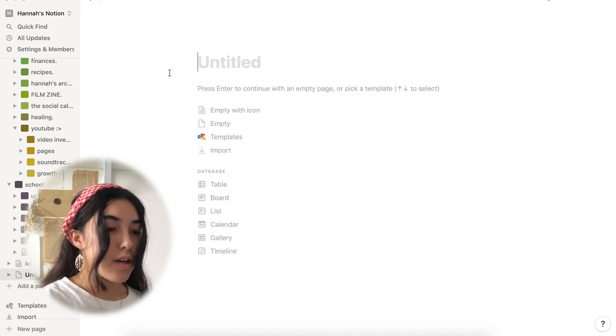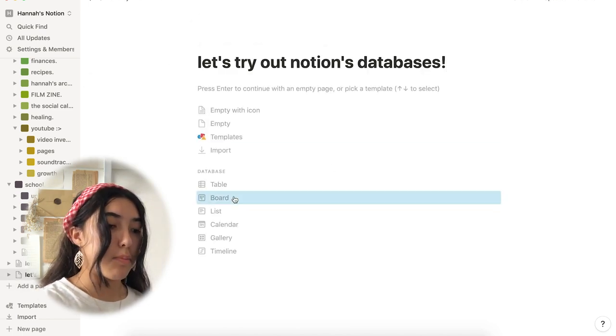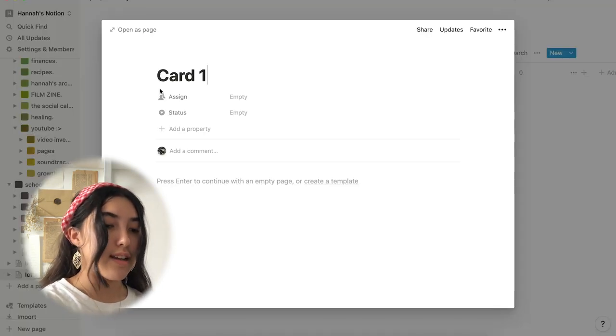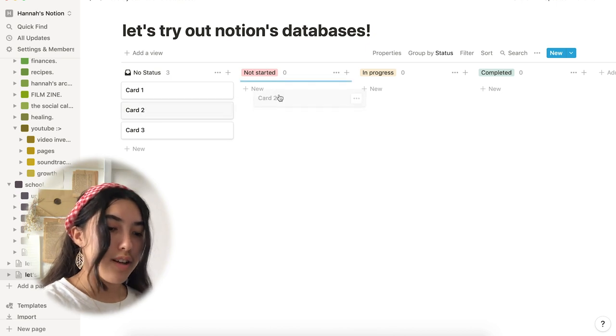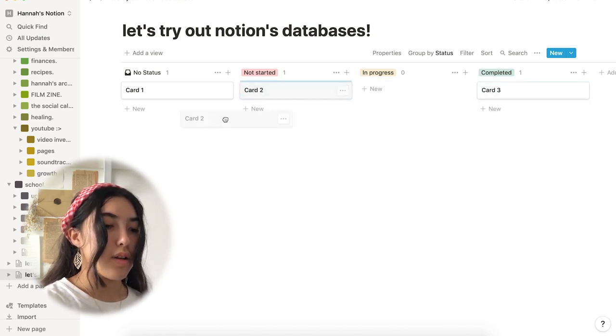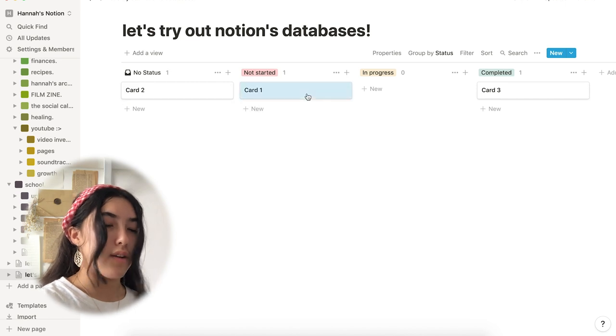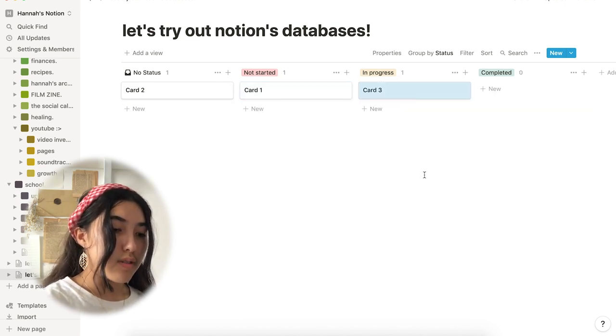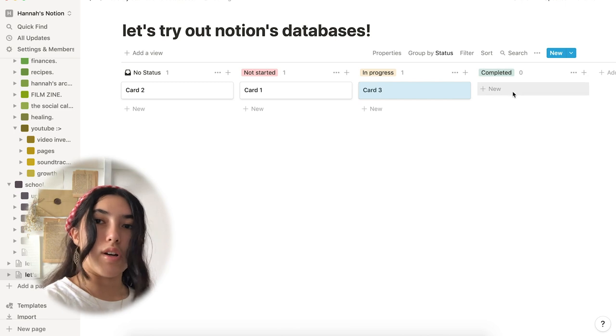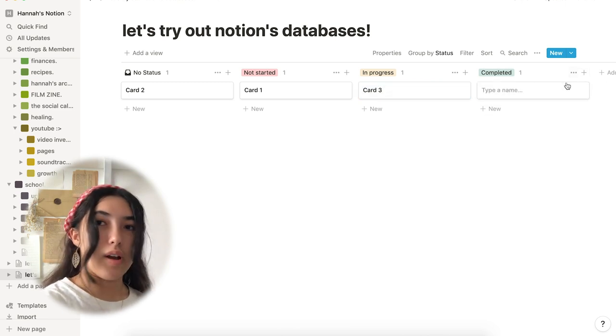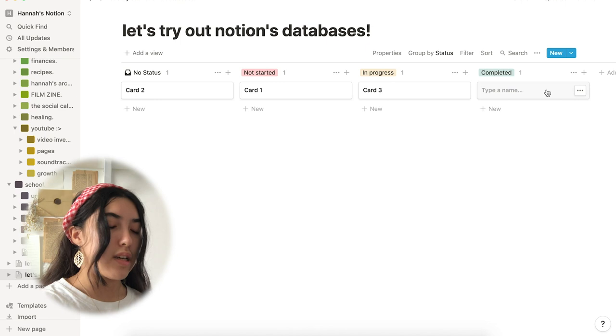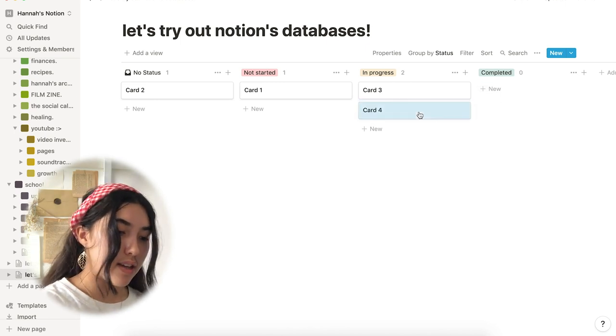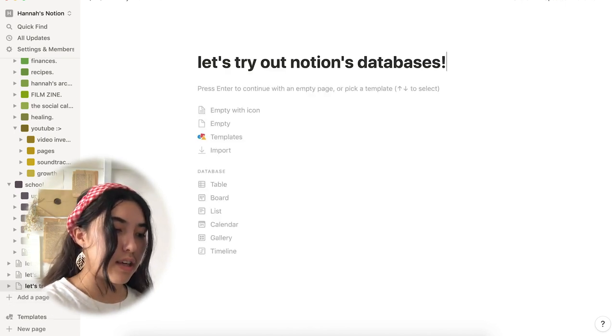Another database that Notion offers is the Boards database. And this one is literally perfect for creating to-do lists and daily trackers. And I use this one a lot in my Notion. You can create individual cards and organize them into status columns to keep track of your productivity. And a lot of people use these to organize things that they have done or have yet to do. And you can just drag the cards around into different columns here. And it really just makes it easy to section out your to-do list and make things easier to see.